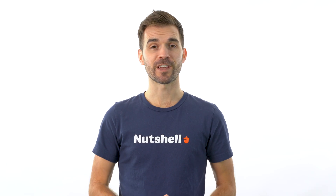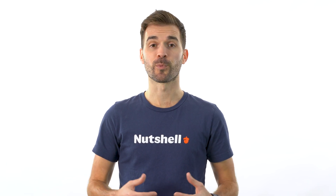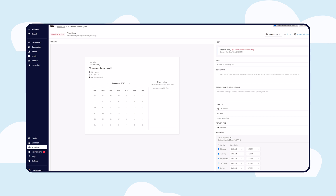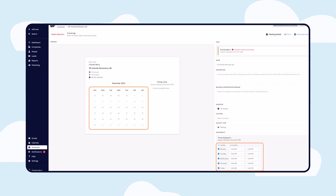Using the Scheduler link, your prospects can conveniently choose a suitable time slot from the available options.